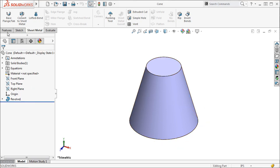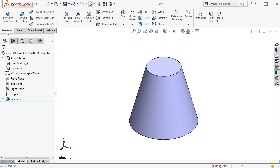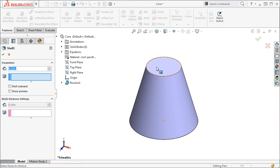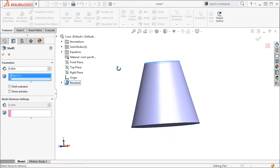Next I will apply the shell feature in order to make this a thin-walled part. In the faces to remove selection window, I will pick the top and bottom faces.